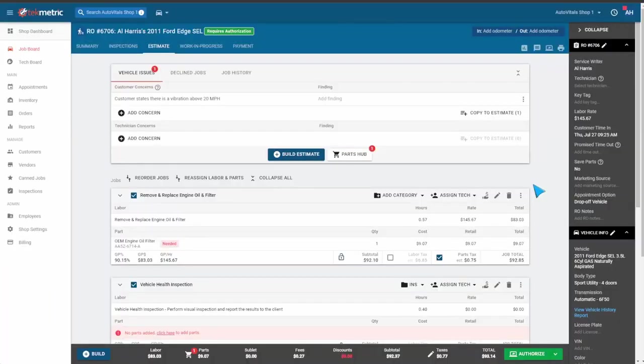Today we're going to cover the two-way integration between TechMetric and AutoVitals. We'll start with an open repair order in TechMetric.